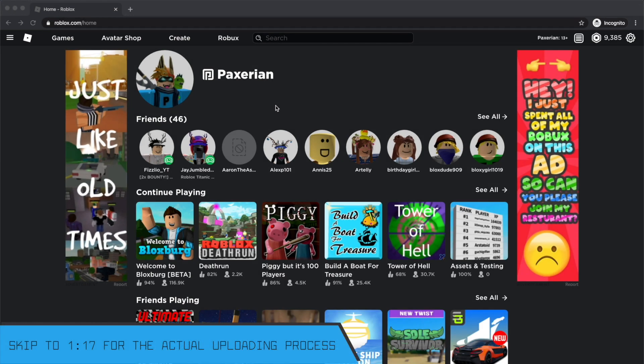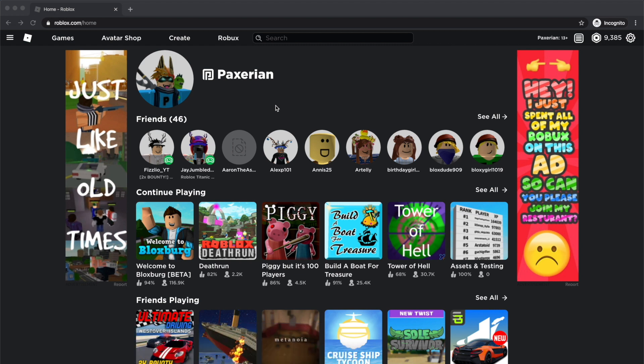Hey guys, today I'm going to be doing a remake of one of my old tutorials, how to add thumbnails to your game. This process does not require premium or robux to upload the thumbnail. Also, I'm going to be showing you a sped up version of creating my thumbnail as well. Anyway, let's get started.